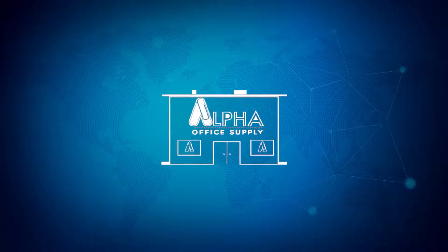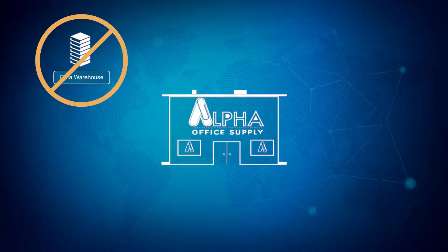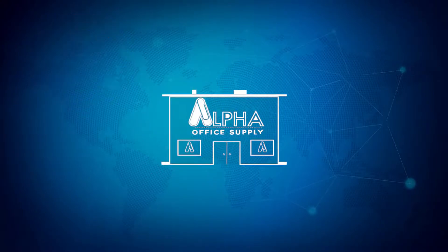Over the years, AlphaOffice has failed several attempts to implement a data warehouse. Each time, the project started out with good intentions, but bogged down in implementation.